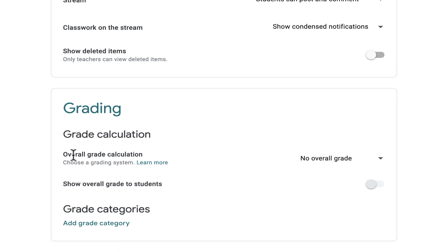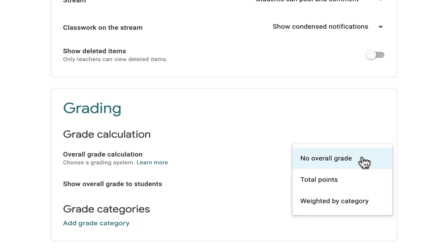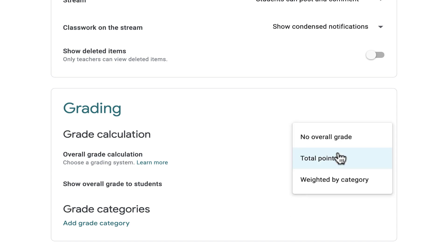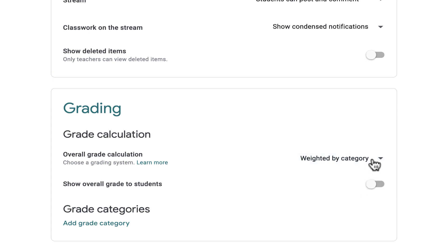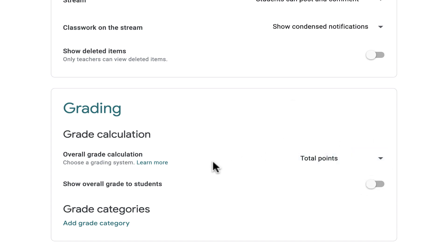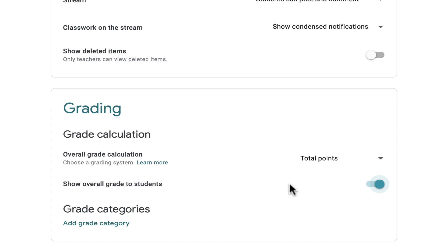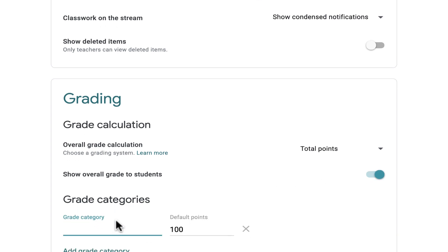These are grading settings that you can adjust. Right now, if you look here in Overall Grade Calculation, the students don't see an overall grade. If I want to change that, I can simply click and change it to Total Points. You can also go to Weighted by Category. You can also choose whether or not to show that overall grade to students.